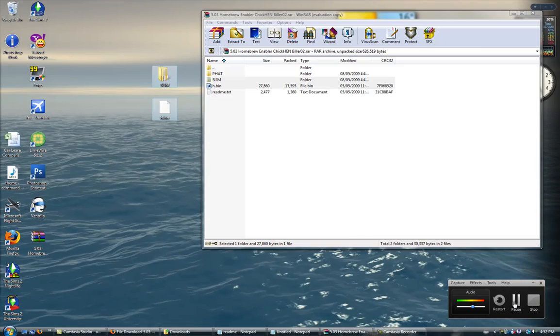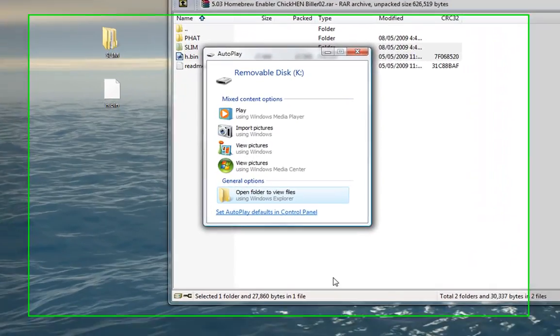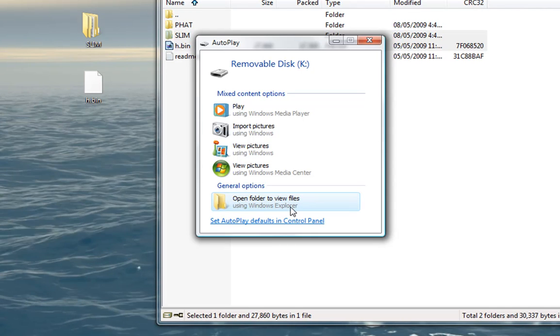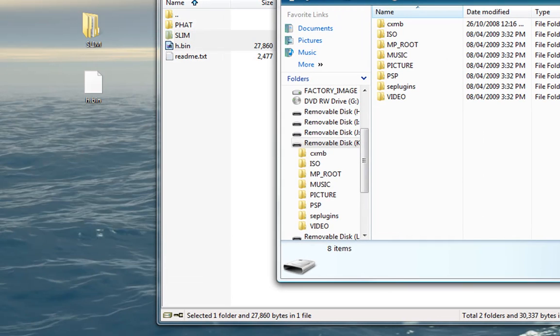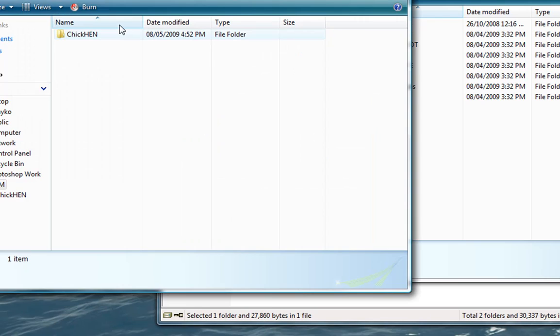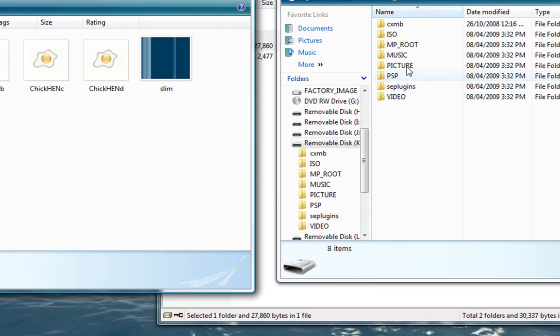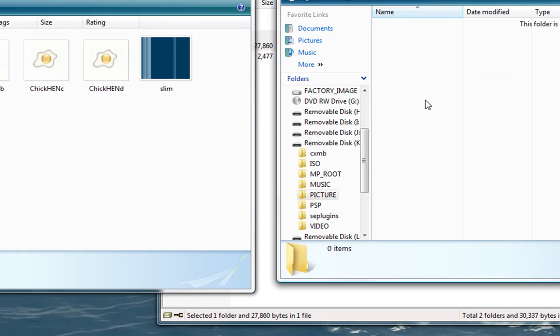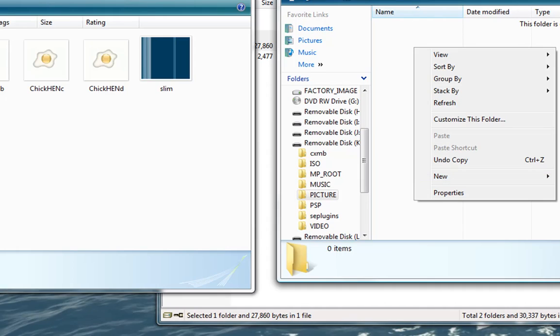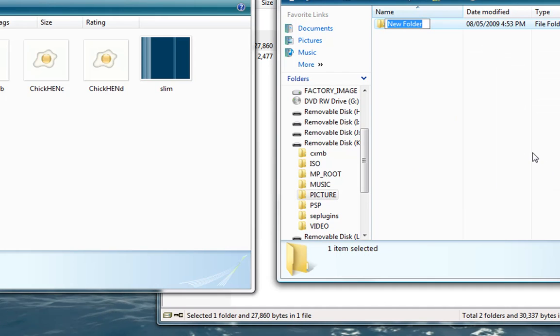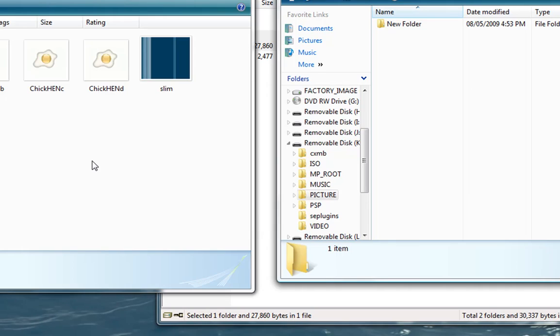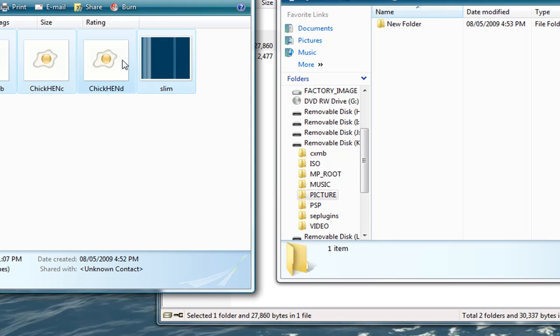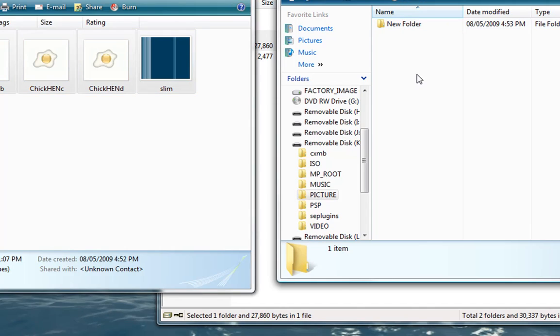you go to your PSP's root folder via USB. So you open folder to view files. This is the root. You open up SLIM folder, open up ChickHen, go to your picture, make a folder. Any folder you want it named. I will just keep it a new folder for now. Put these pictures into that folder.